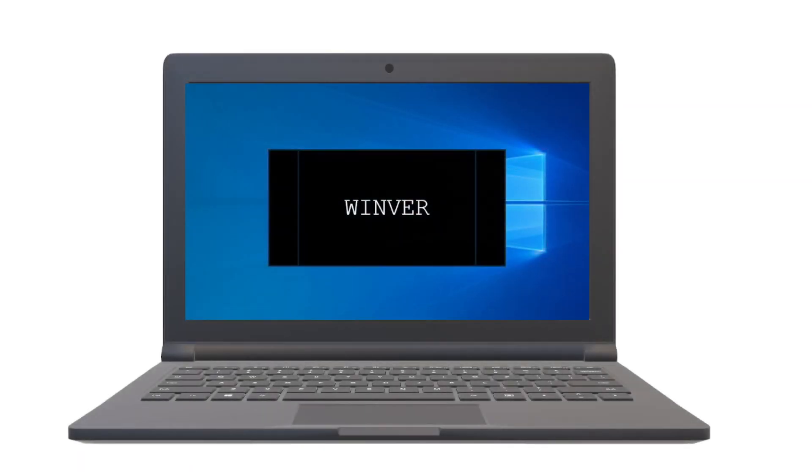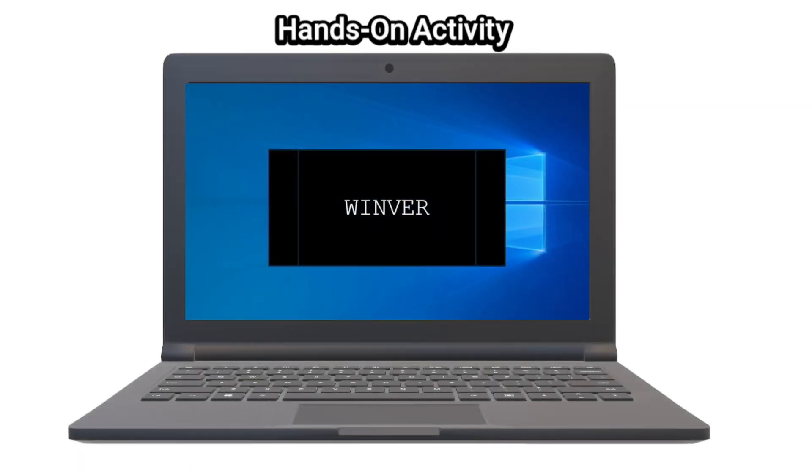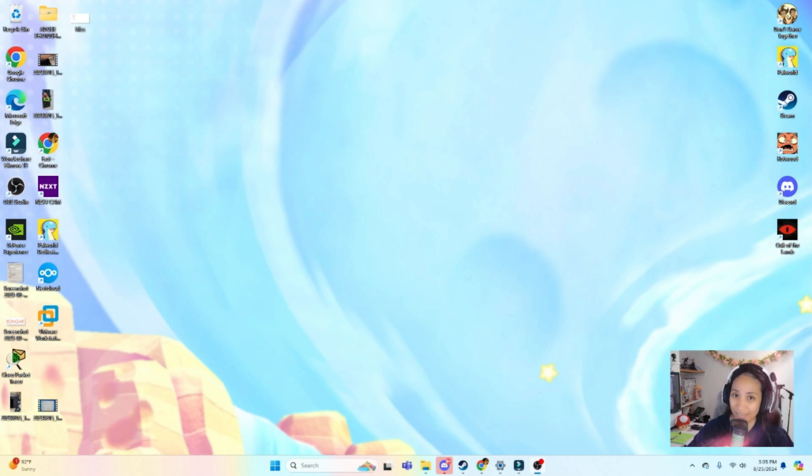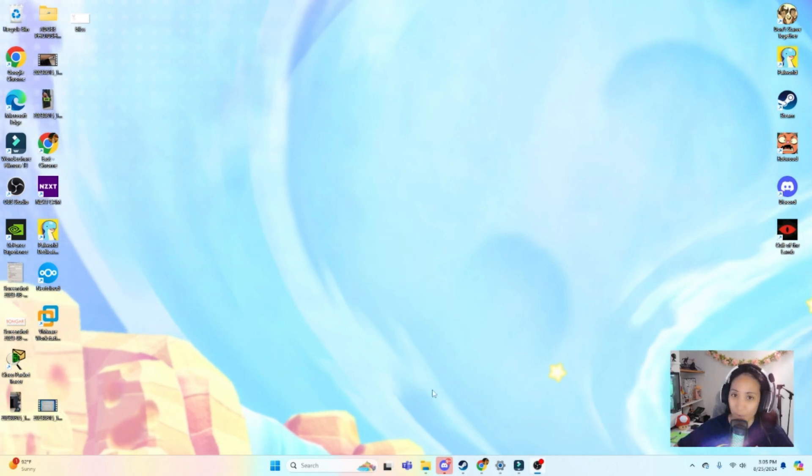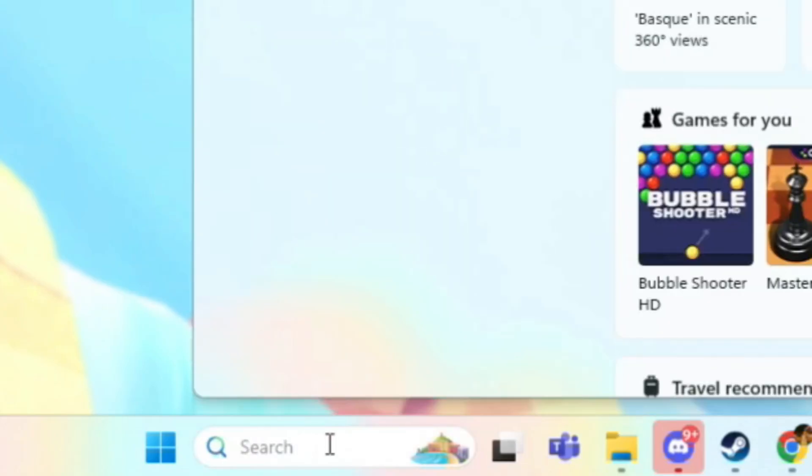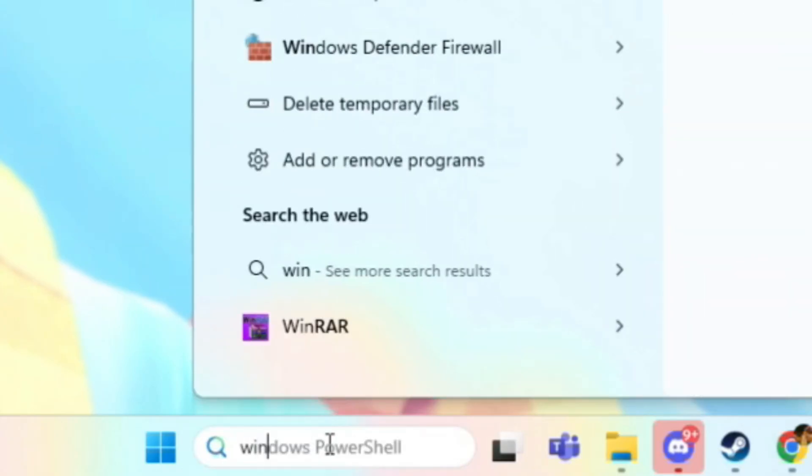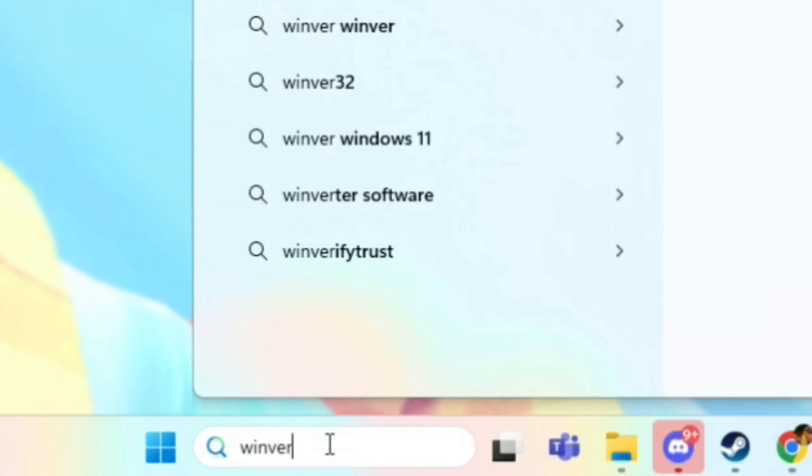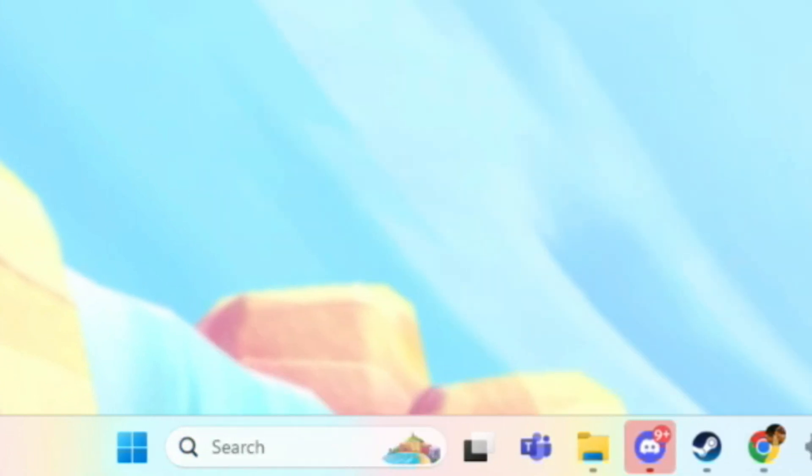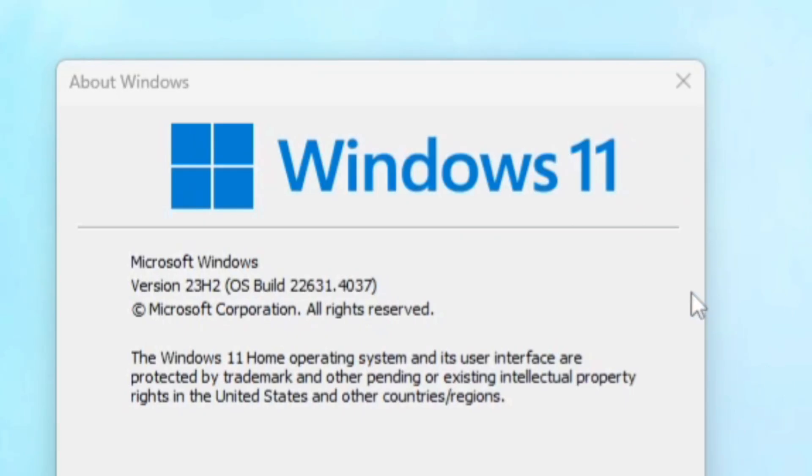Here's a quick hands-on activity to see what your Windows version is. So on Windows machines, an easy and quick way to check what version you have is by typing in this command. So on the search bar below, you can type Winver and if you press enter, a window will pop up and will show you what operating system you have. Example, Windows 11 for me and the version like 23H2.